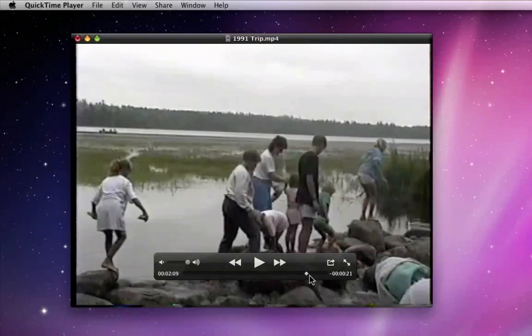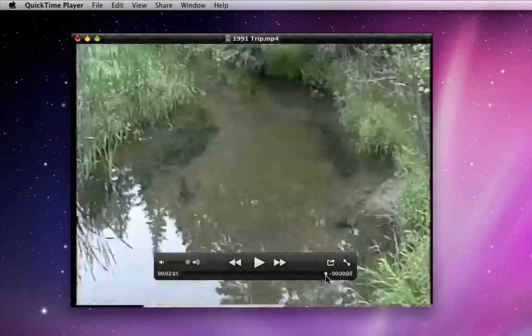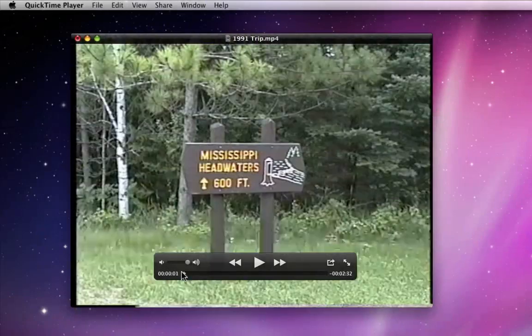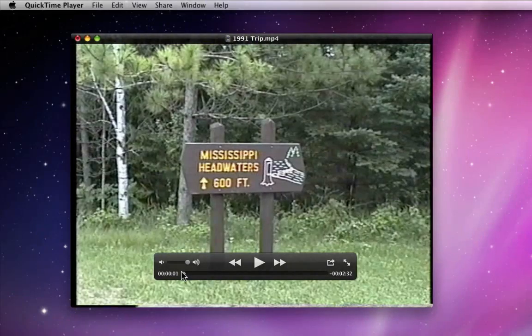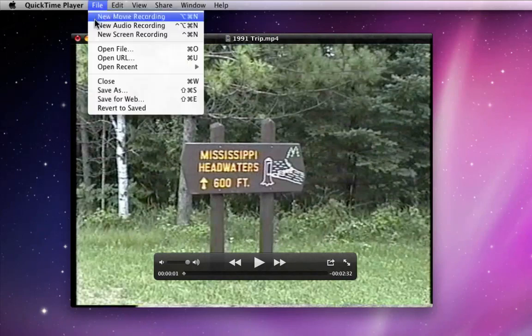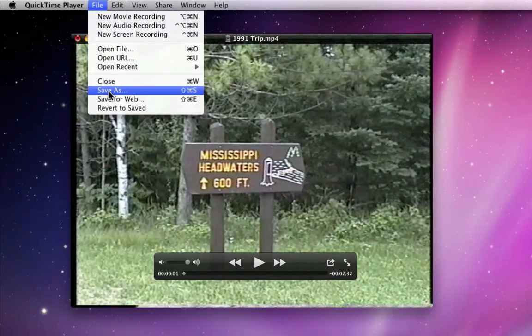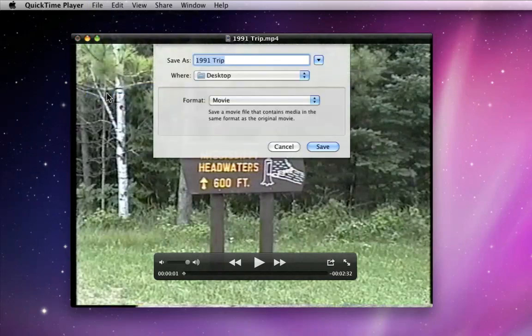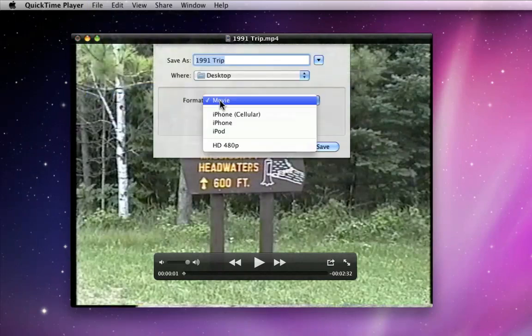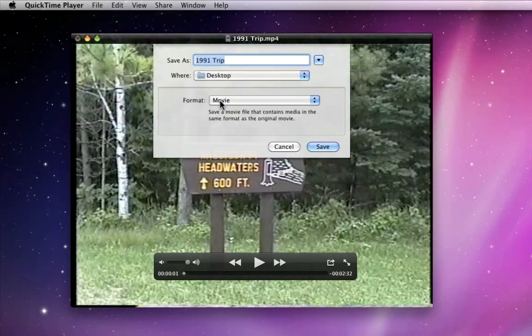Now I can save or export this trimmed video. To save it with a new name but with all the same video settings as the original, just go to Save As and choose to save in the movie format. Pick where to save it and that's all.